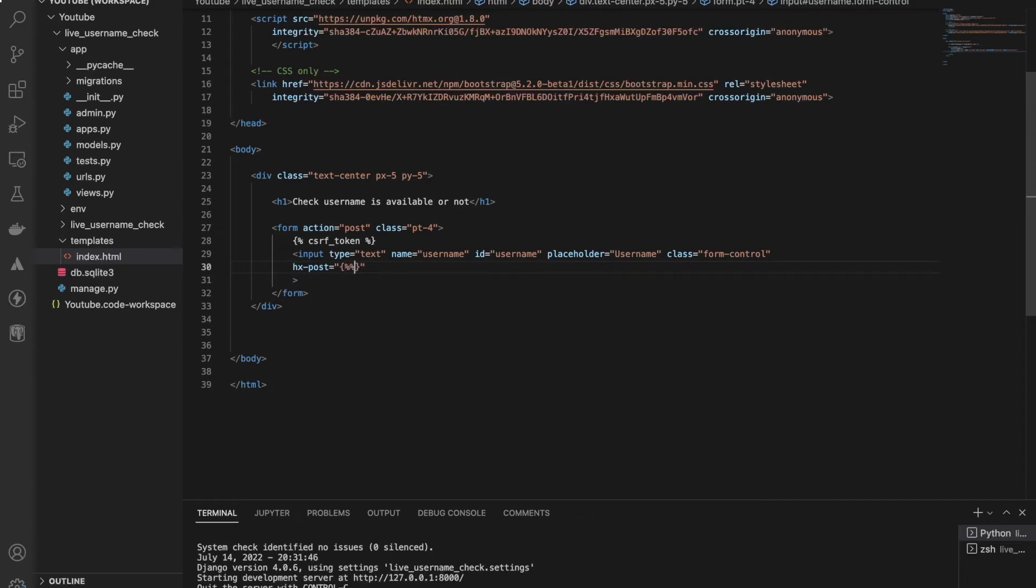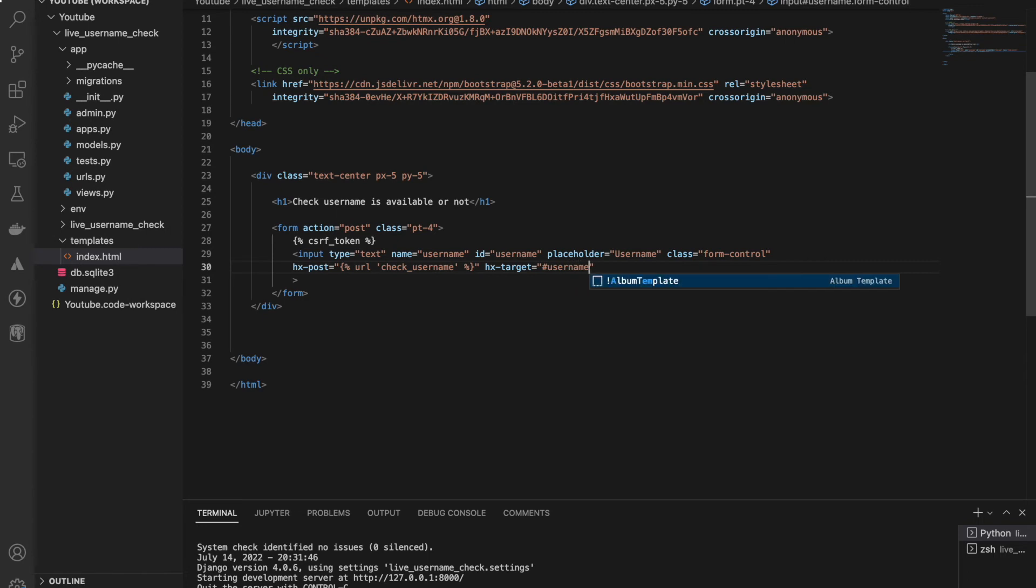hx-post URL, and we have named it check_username. The next is hx-target. So target - here we will be showing the message, the message we have written inside HTTP response. So let's name it username_check.